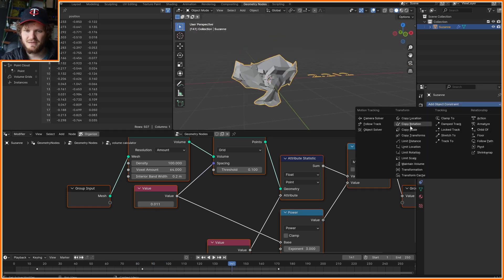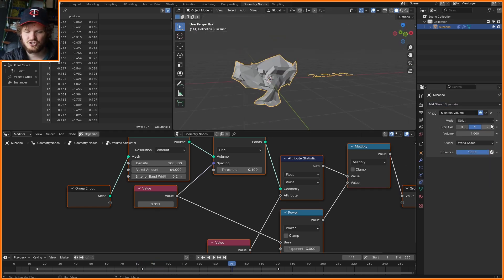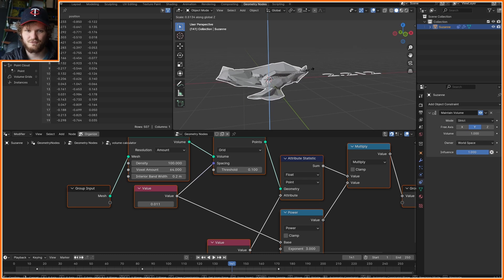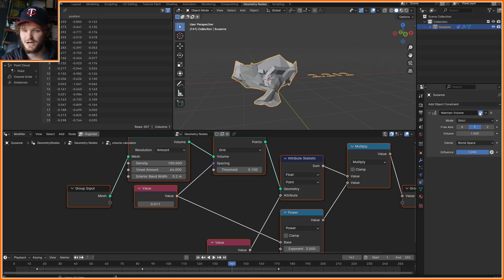This is something that the Maintain Volume constraint doesn't really handle — it's really only made for stretching and squashing. So there you go: maintain volume, calculate volume. Just a quick one.